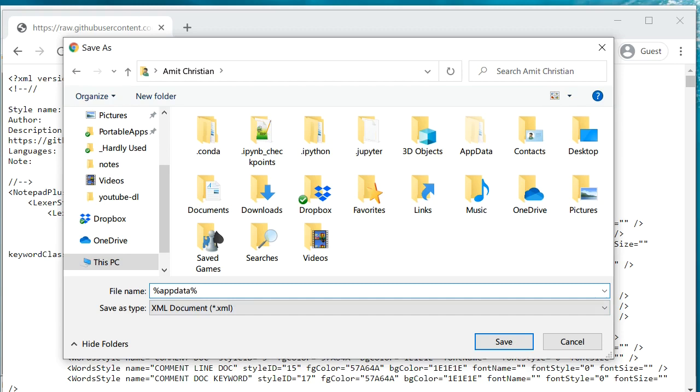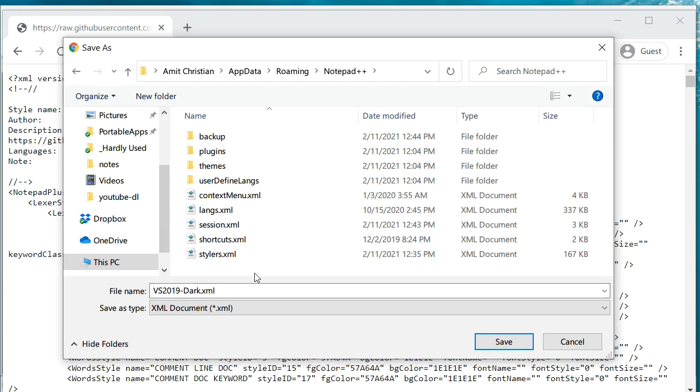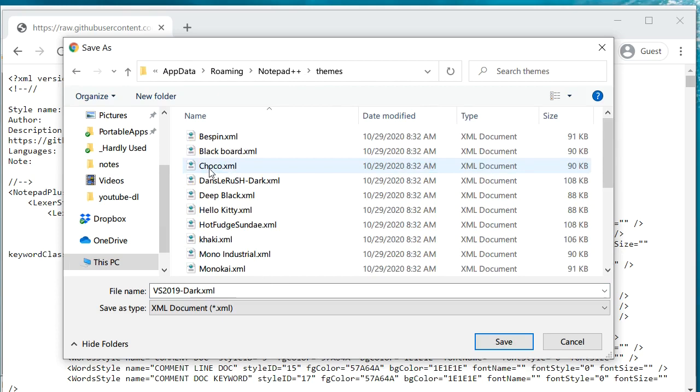The way you can get there is you just type percent AppData percent and press Enter. You should be able to see all these folders. We need to go into the Notepad++ folder and save this under Themes folder, and we'll keep the name as it is.